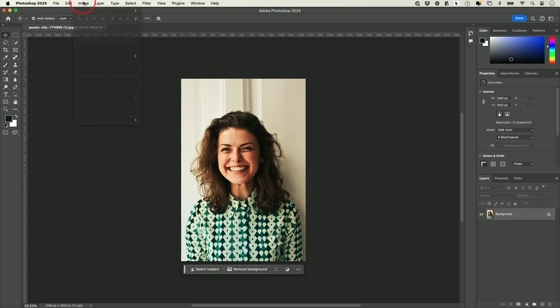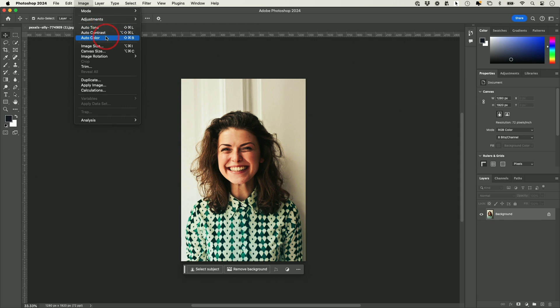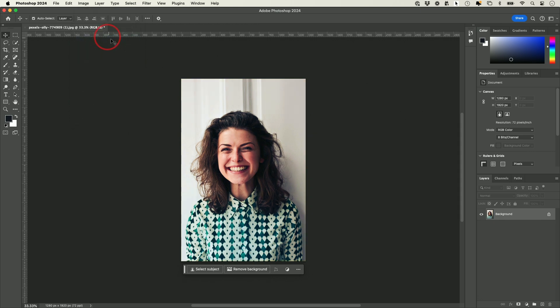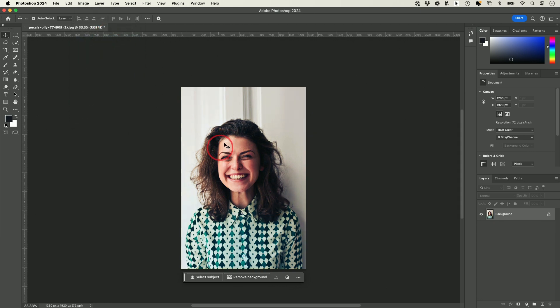Under the Image tab, you also have Auto options. If you want Auto Color or Auto Contrast, let's try Auto Color here — you can see it took away a little bit of yellow, and I'll show you a before and after.